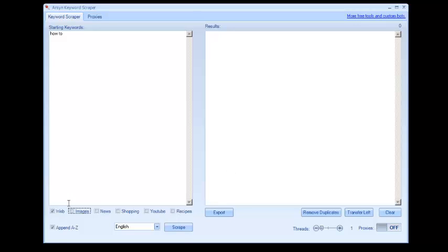And you have a couple options here. Default here is to append A to Z. So basically, it would go to HowToA, HowToB. That's going to give you way more results than just typing in HowTo by itself.